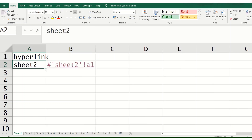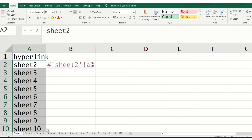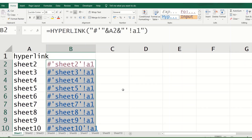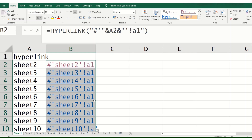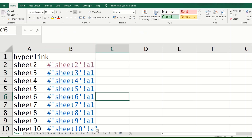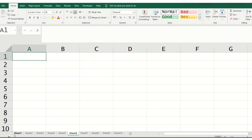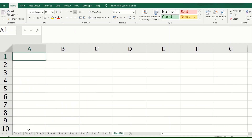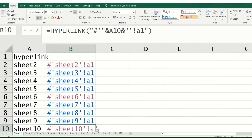We have around 10 sheets. We can double-click to fill links to all those sheets. Let us say we want to go to sheet six — it will go to sheet six. We want to go to sheet 10 — it will go to sheet 10. Sheet five — it will go there as well.